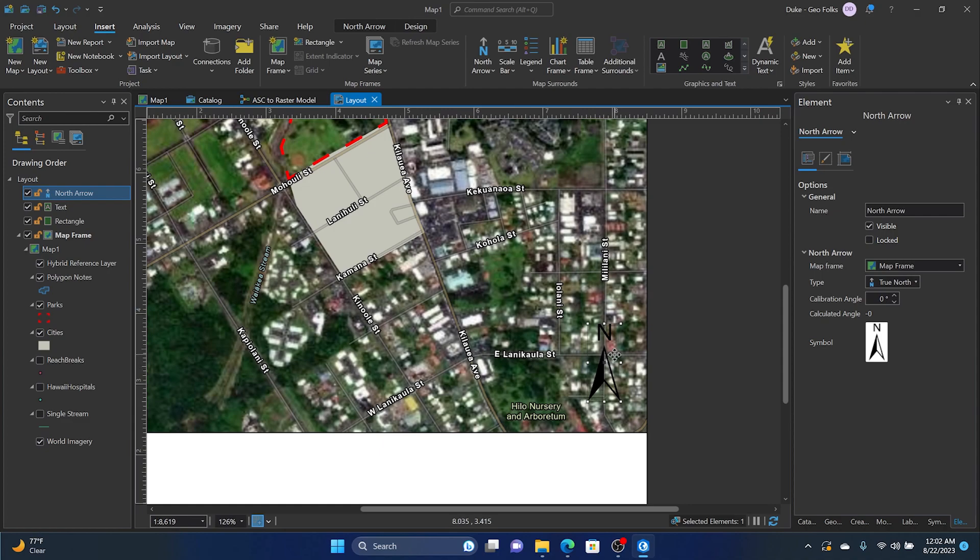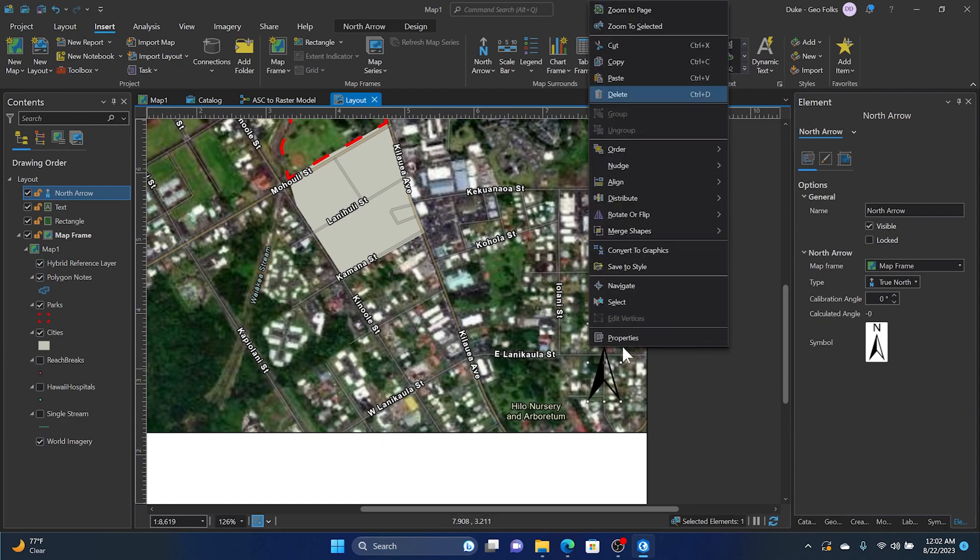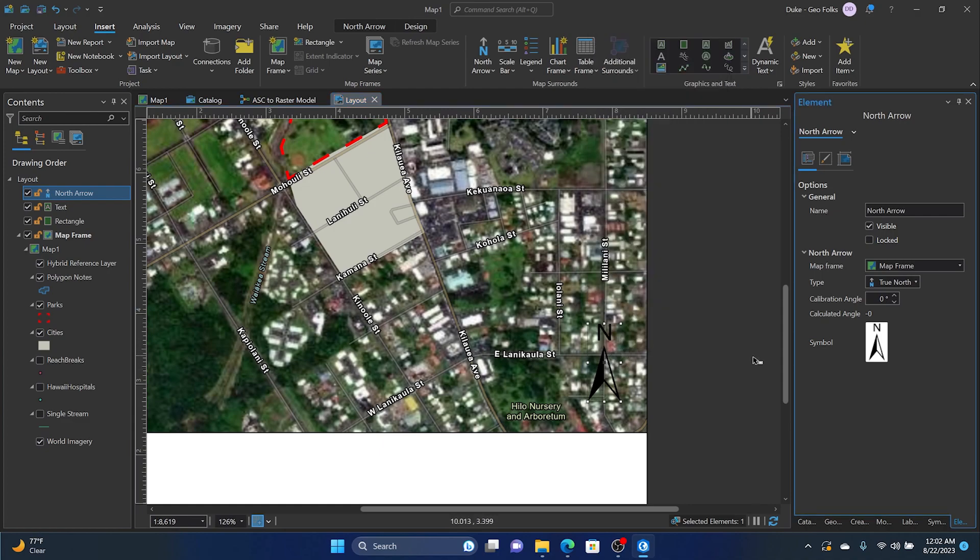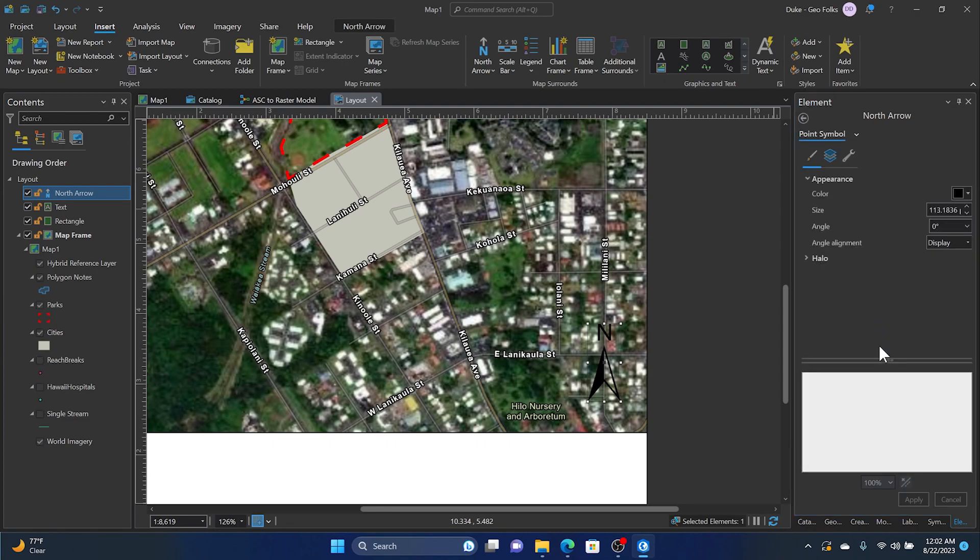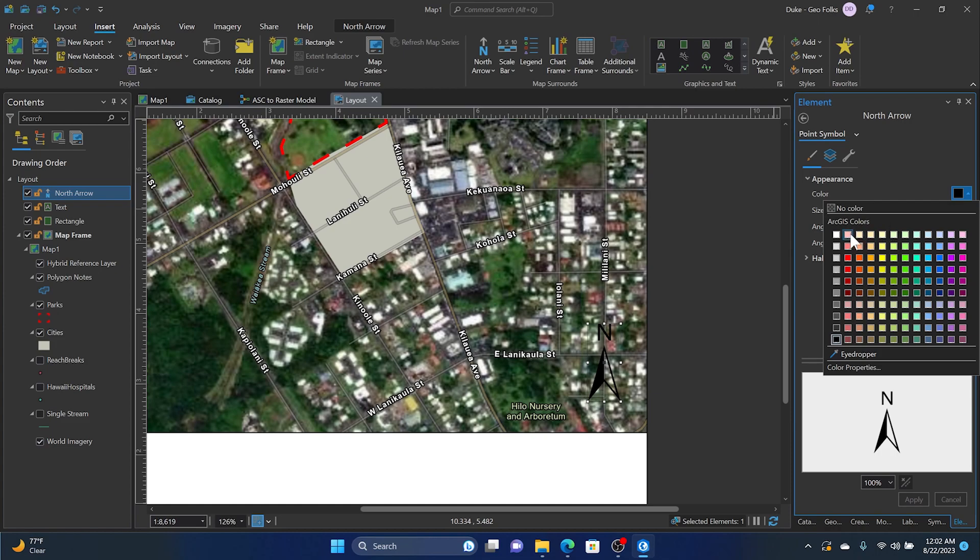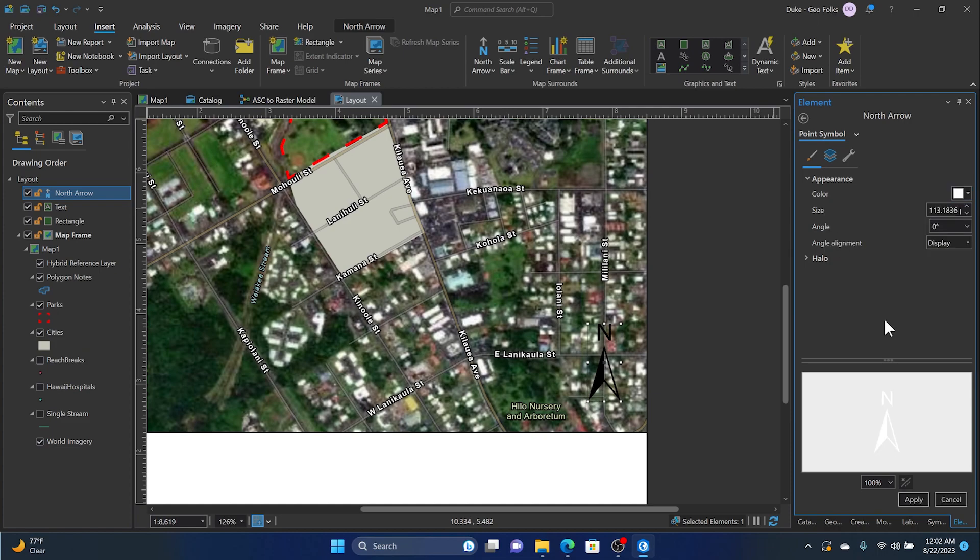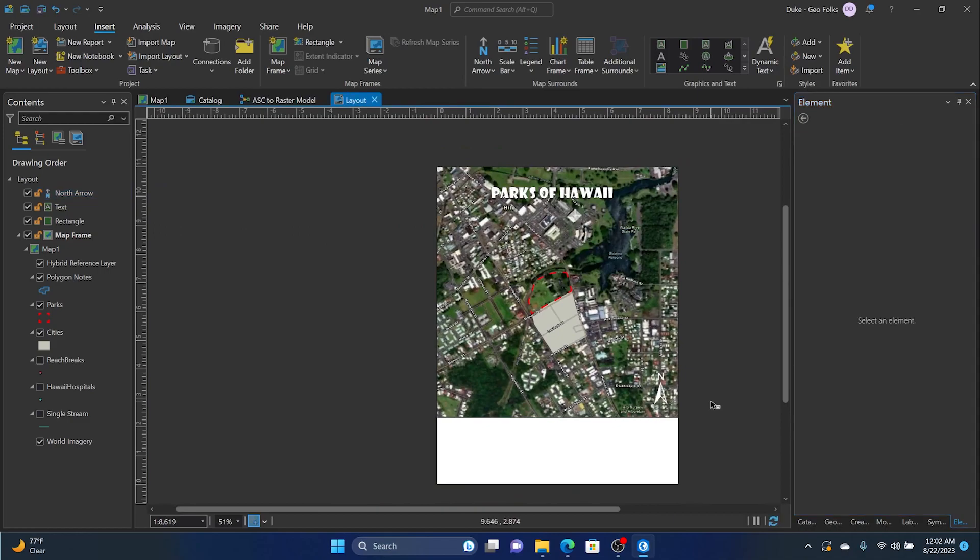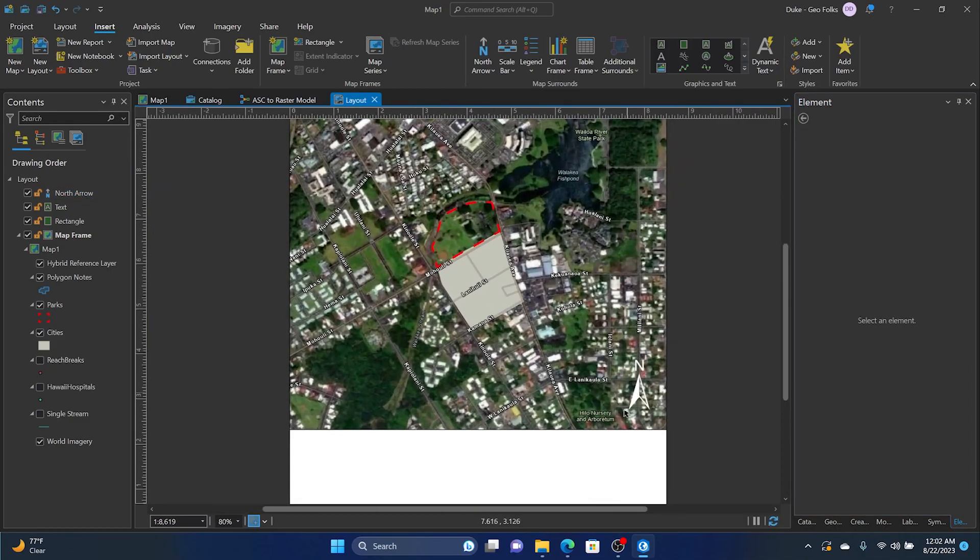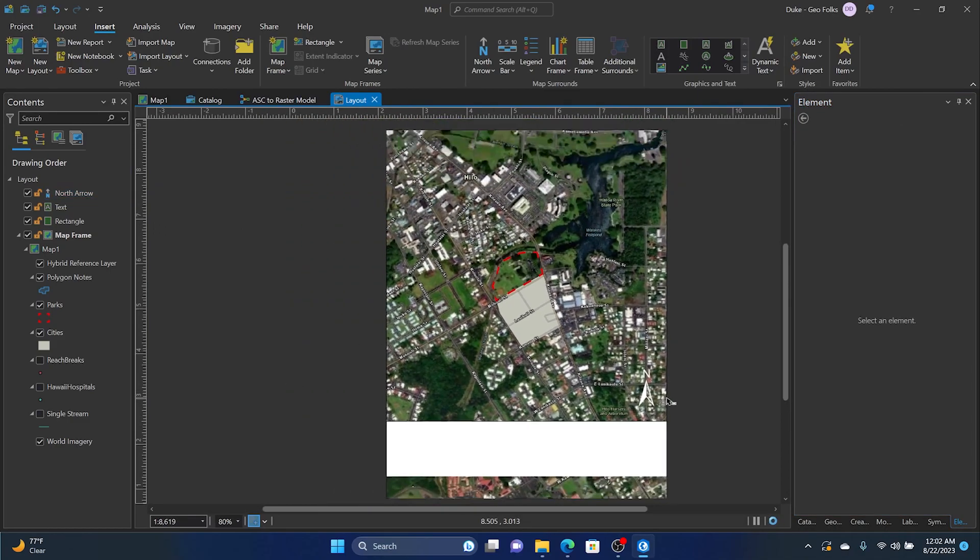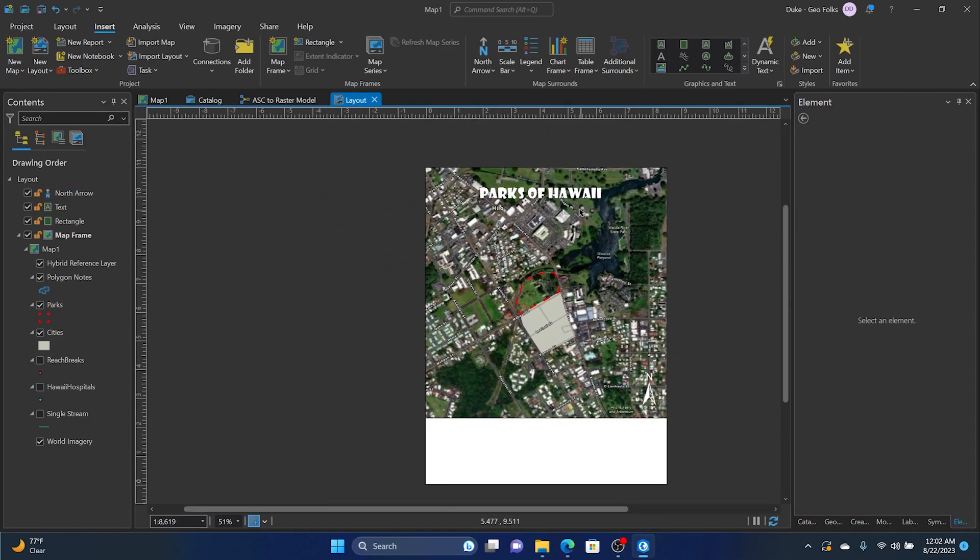So one thing we can do to make it stand out is to change the color. You can right click on it, go to properties, and then when this property dialog box comes up, click on the actual symbol and let's change the color to white. After that we can click apply and see if it shows up better. And there we have it, a bit more distinguishable.